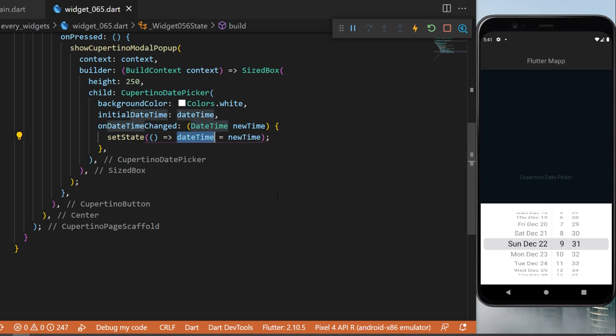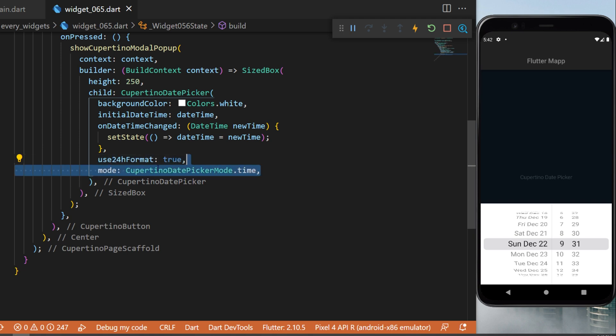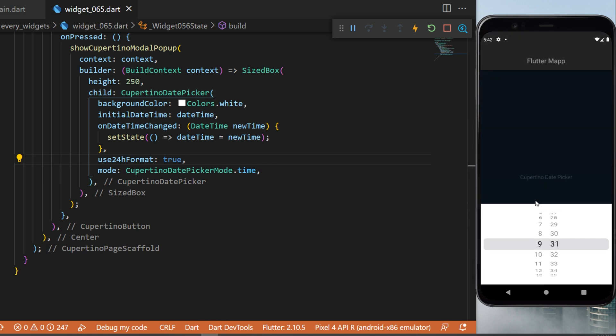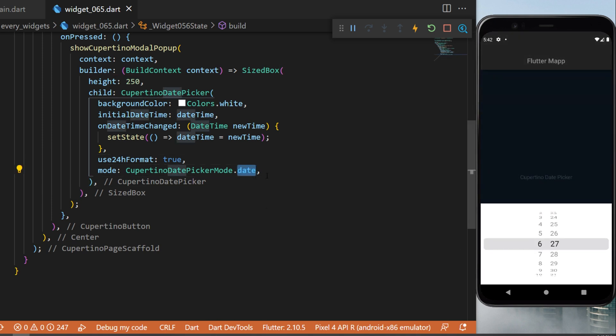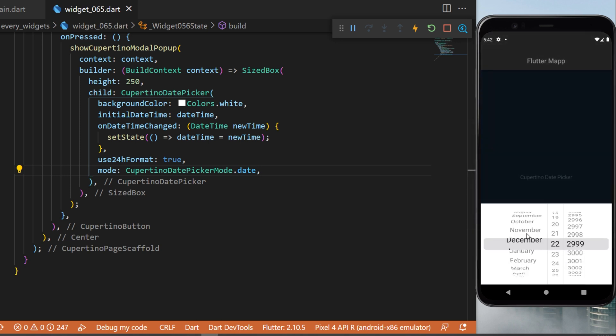You can use the 24-hour format if you want and you can change the mode to use only the time for example. So if I click again I will have only the time, or you can have only the date. I will try again and you will see that this is only the date now.